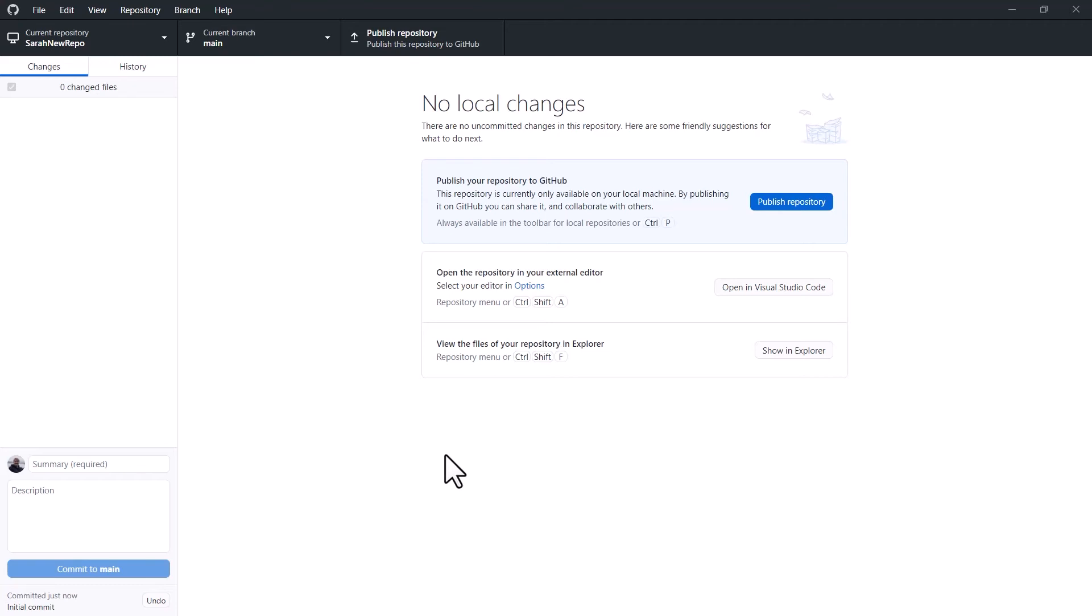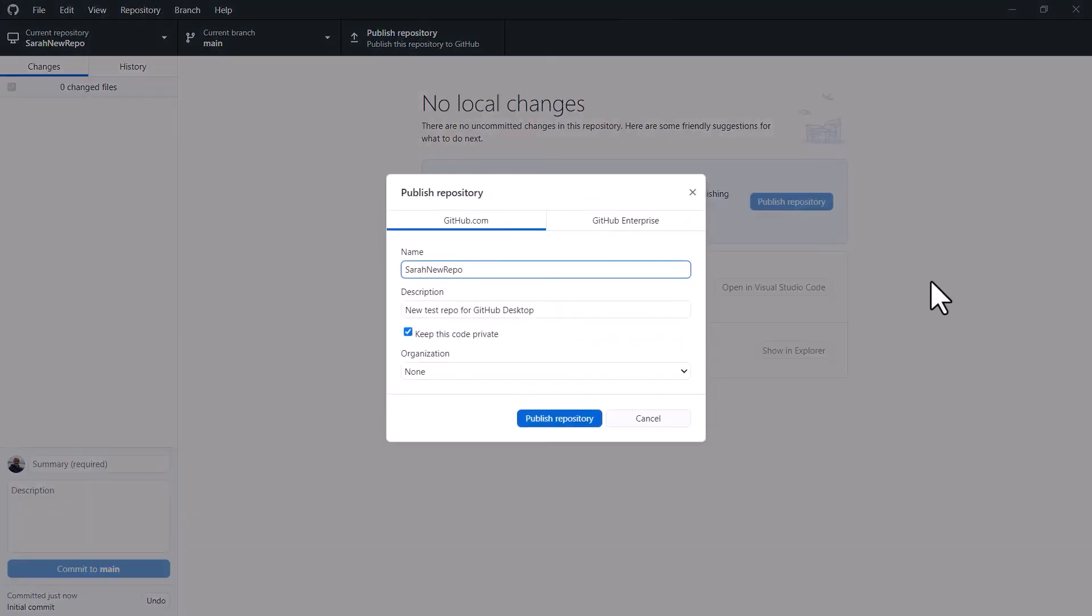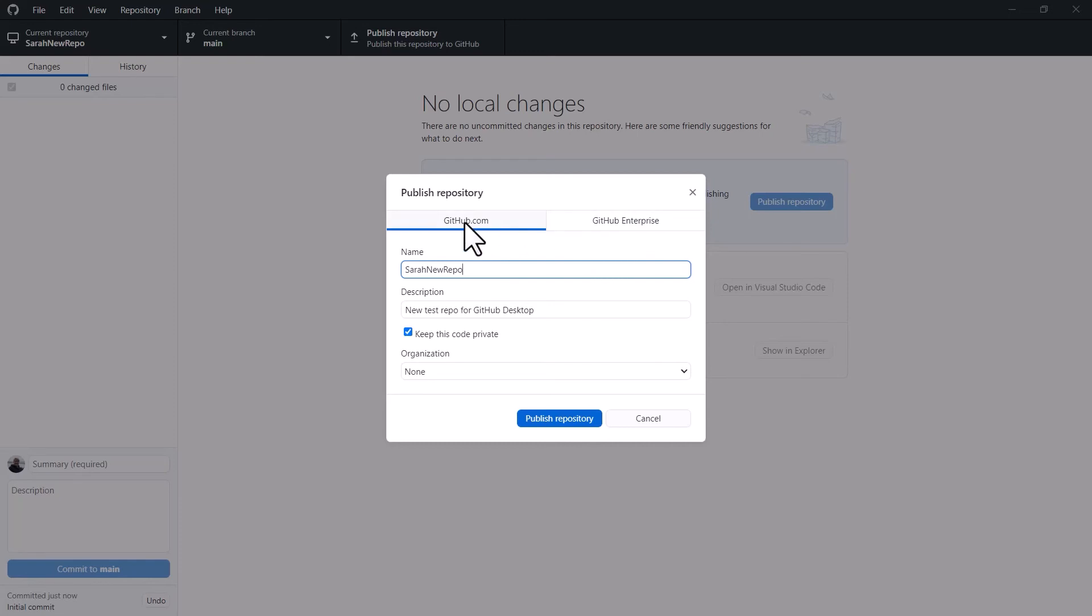What I need to do now so that it is available inside GitHub is actually click on the publish repository button. And again, I've got another dialog box here and you have the option either to publish to the public GitHub or GitHub Enterprise, which potentially your organization or your company might use. I'm going to stick with the public one.